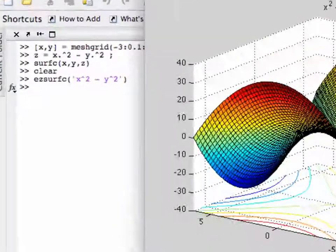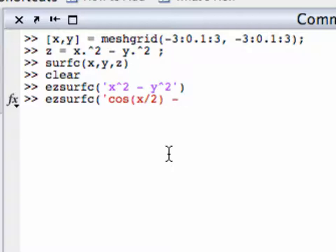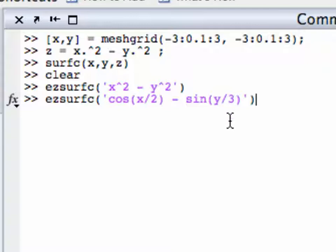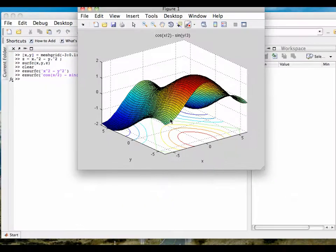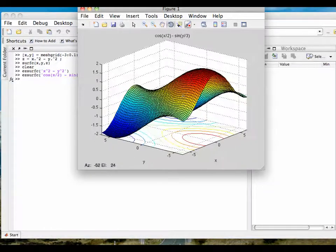Let's look at another example. Let's try EZSurfC with cos(x/2) - sin(y/3). Again, this is a string, so I don't have to put dot-divided-by or anything like that. But I do have to enclose the function argument in single quotes. When I hit enter, I get this interesting looking graph, and I can spin it around to get different looks at both the surface plot and its contour lines.